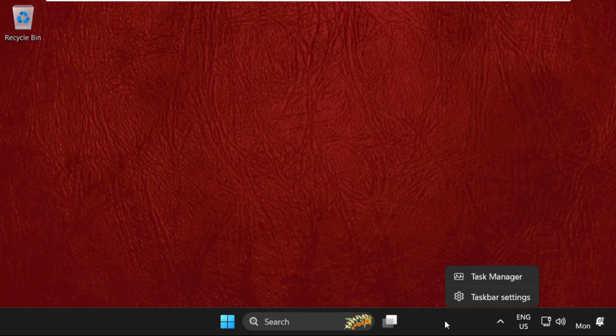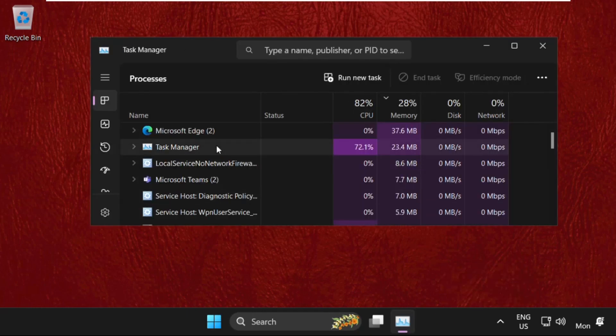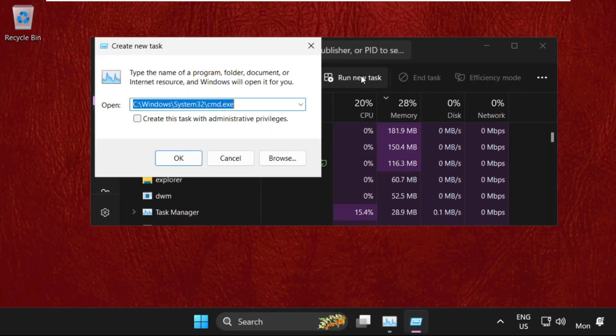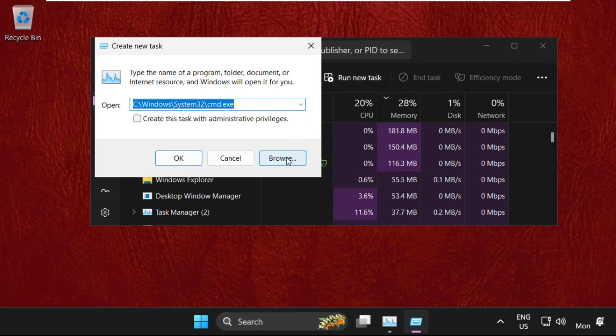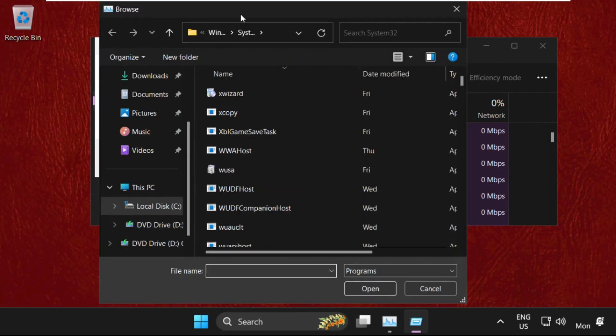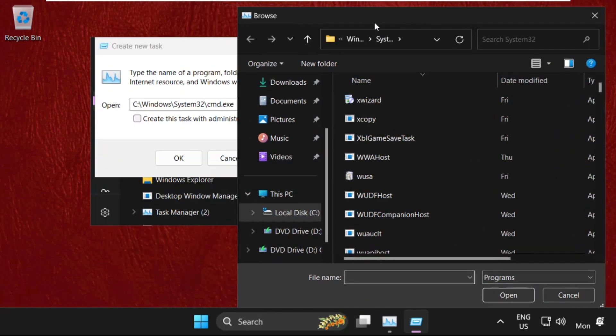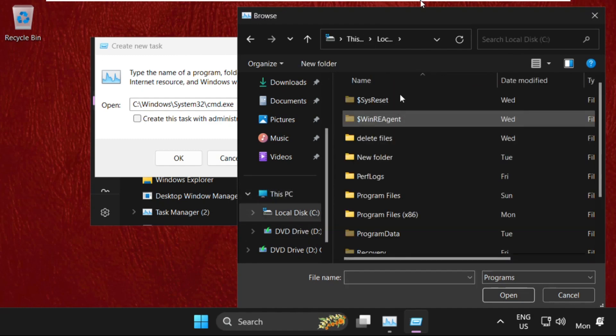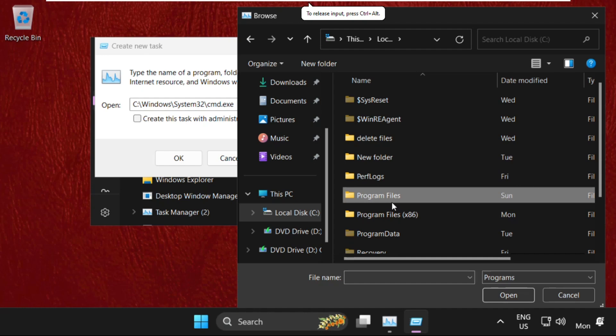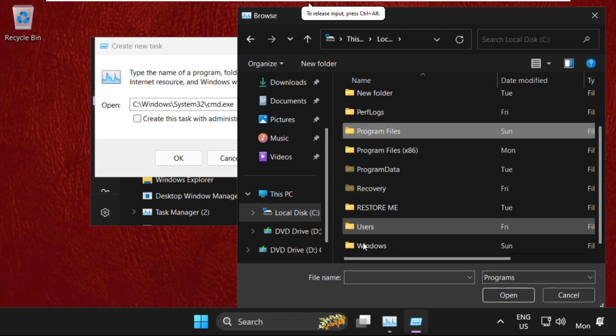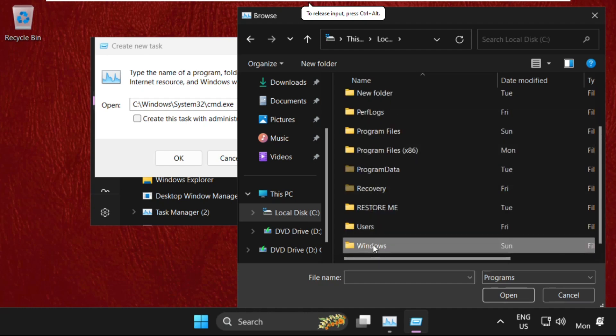Right-click on the taskbar and select Task Manager. On this window, click on Run new task, then select the Browse button. Go to This PC and open C drive, then open the Windows folder.